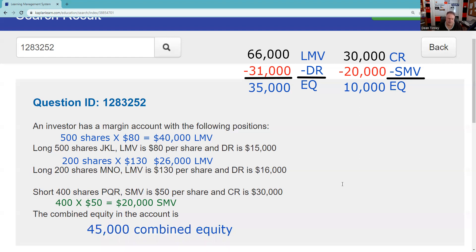What I mean by mark-to-market is: several weeks later, JKL is at X, MNO is at Y, PQR is at Z — then we do another setup to see whether we have excess or anything like that going on. Looking at the long side right now: half of $66,000 is $33,000 and I've got $35,000, so I'm okay. Half of $30,000 is $15,000 and I've got $10,000 — you can combine like things.